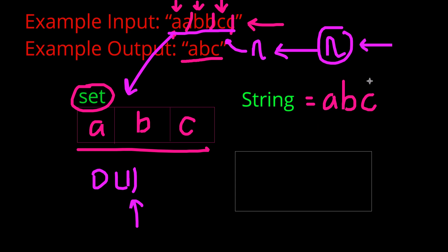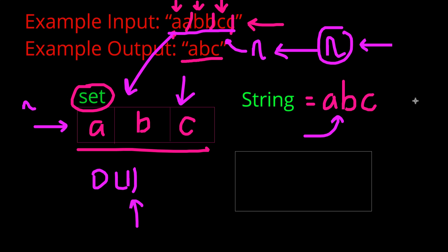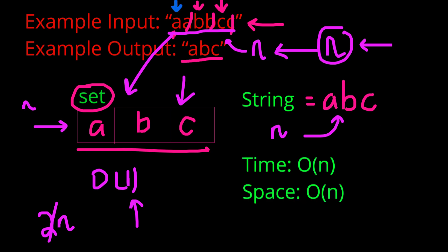Now, in terms of our space complexity, we can see that we have to store elements in a set and store elements in a string buffer. Now, worst case scenario, every single character here is unique, which means we will be storing n characters in our set and n characters in our string, which means, worst case scenario, we would be storing 2n, which just cancels out to be n. And there you have it, both our big O time complexity and our big O space complexity would be O of n.